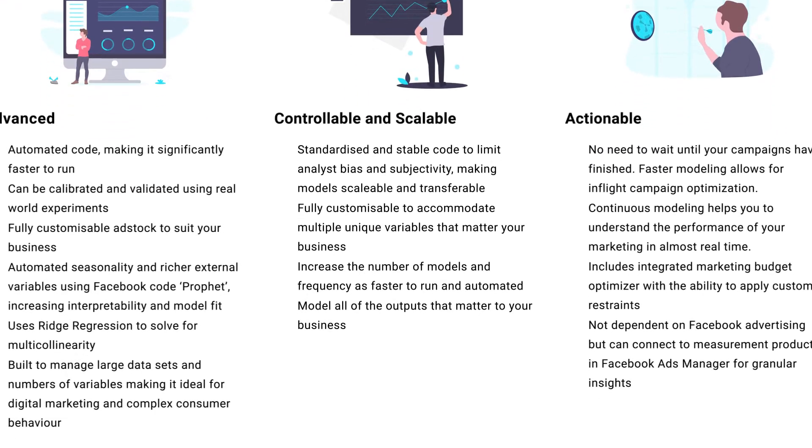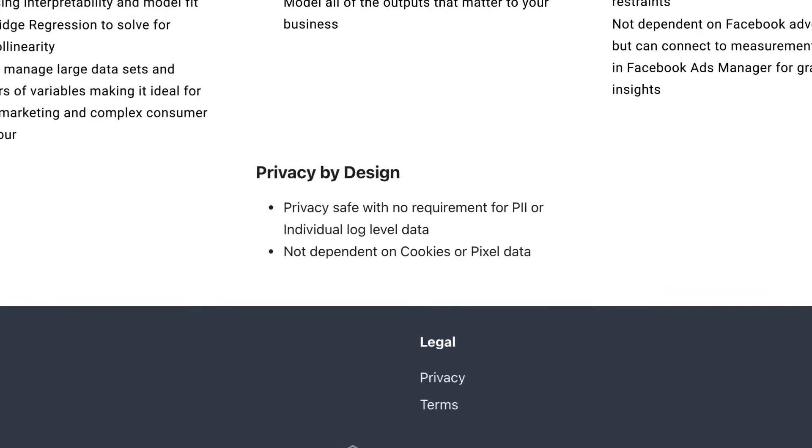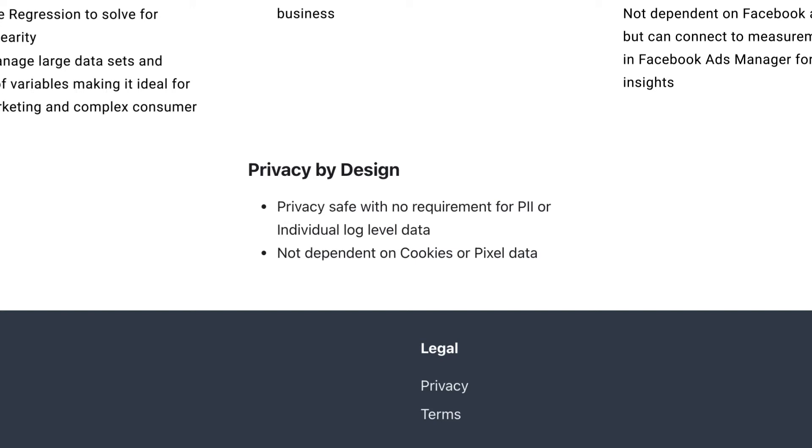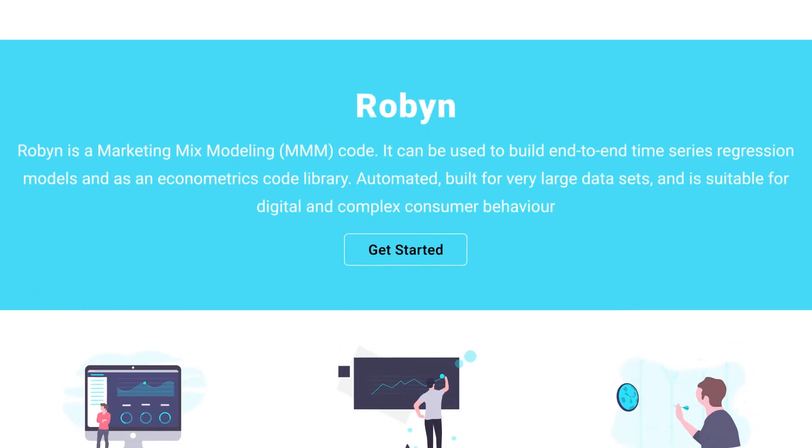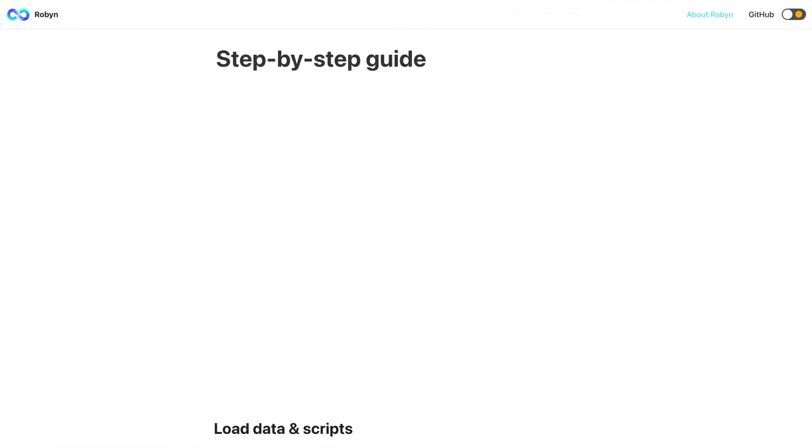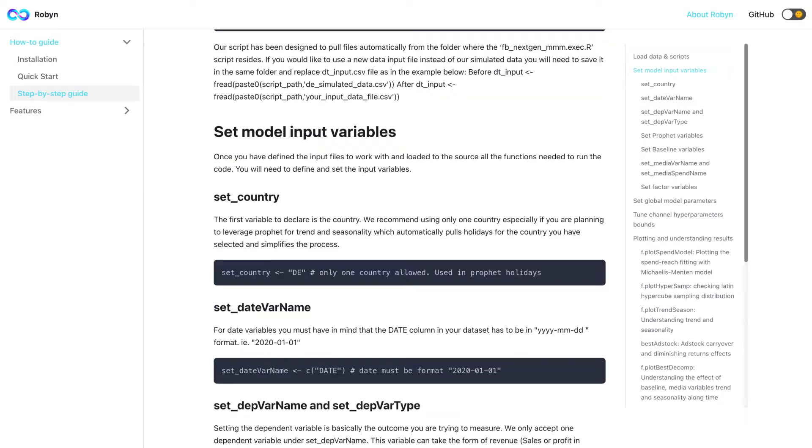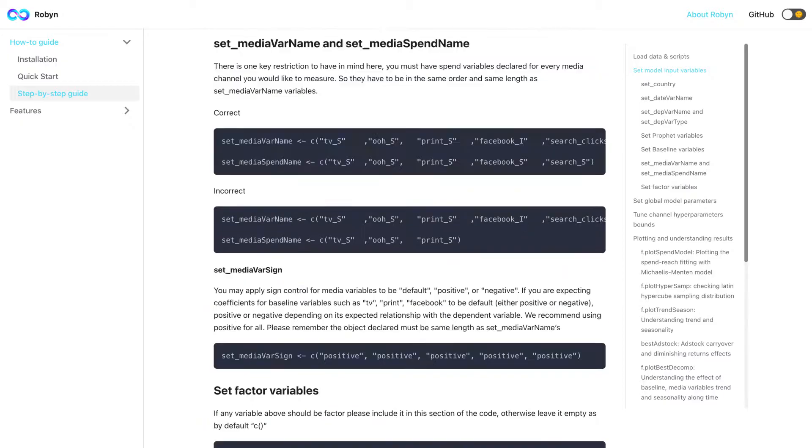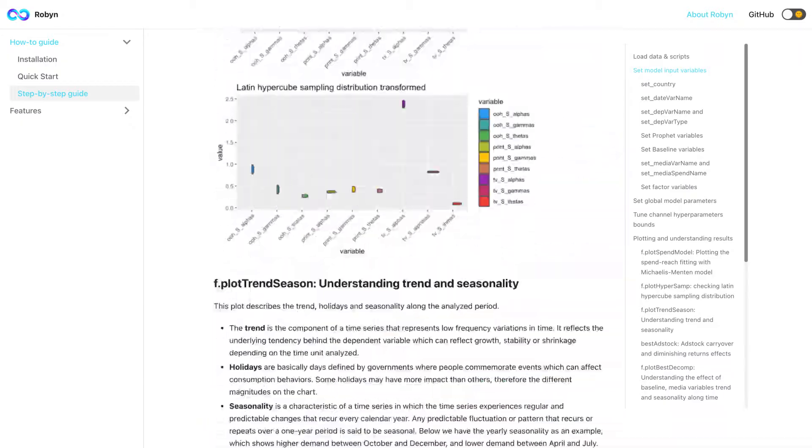Robin works on aggregated data and has no requirement for PII or any individual log-level data. Robin is actionable. Continuous modeling helps you to understand the performance of your marketing in almost real-time.